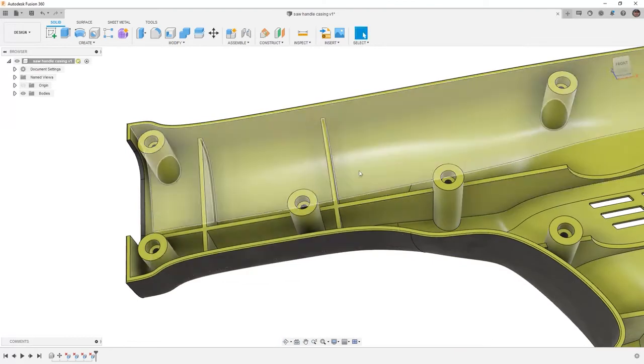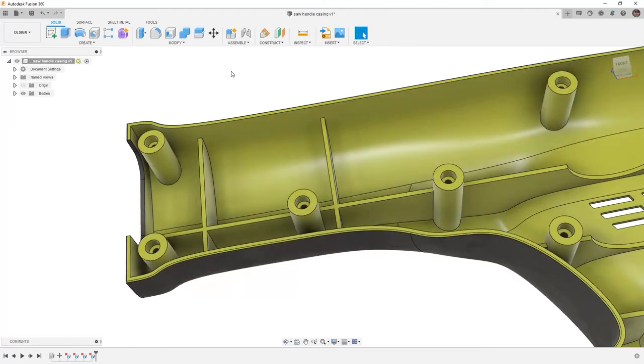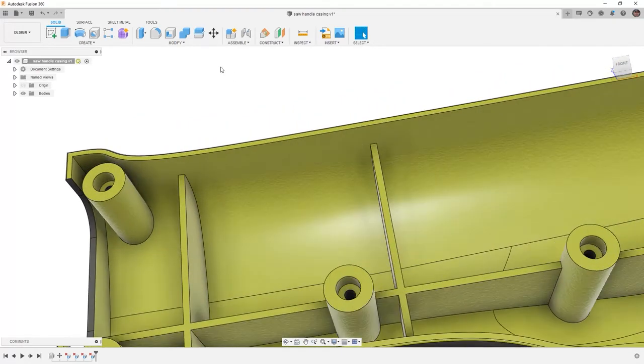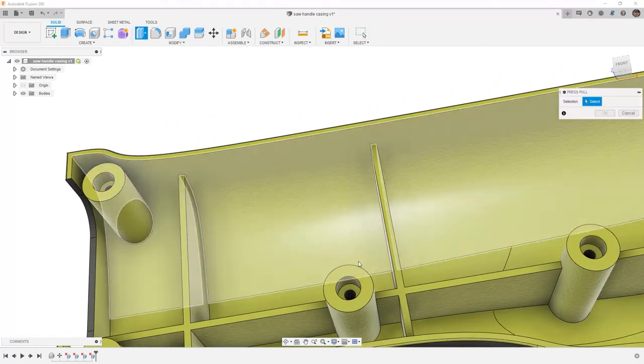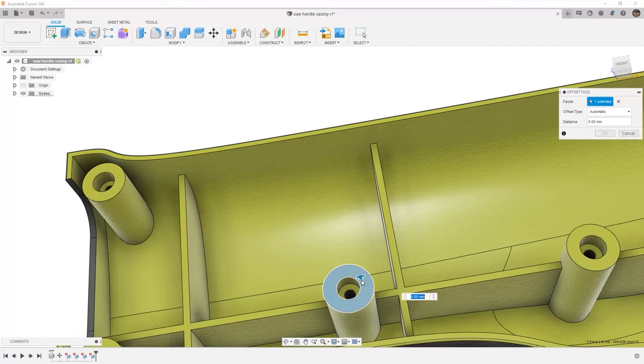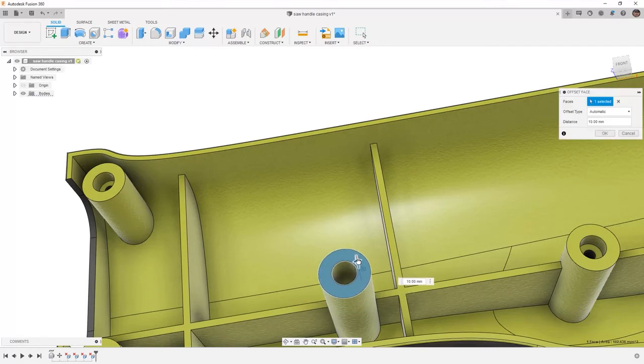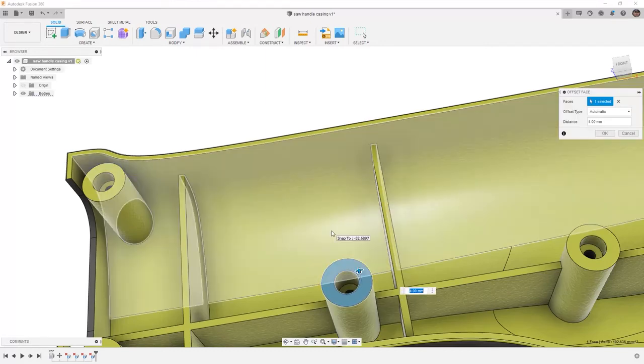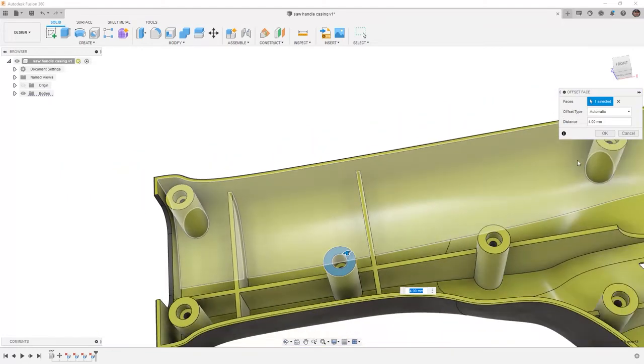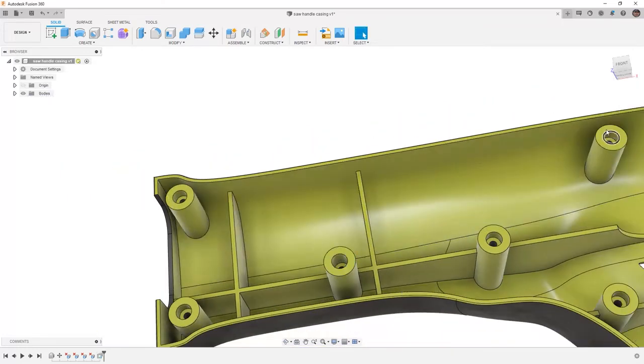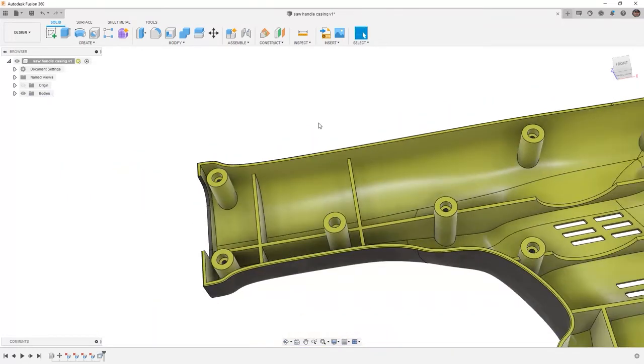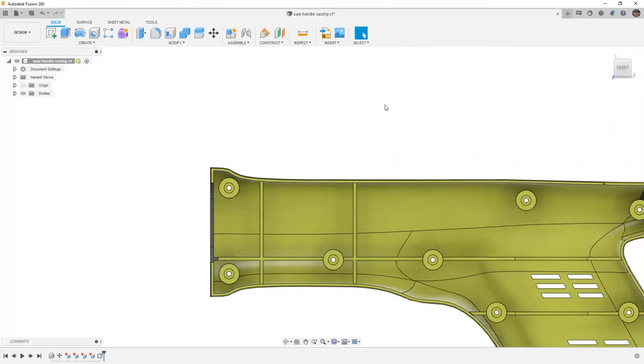The next thing that we can do is take a look at Press Pull. Using Press Pull, we can modify the height of this boss quickly and easily if it needs to mate with something on the other side of this housing. So once again, using Move Copy, Delete, or Press Pull are great ways to adjust this imported geometry where we don't strictly have parametric history that we can make those changes to.